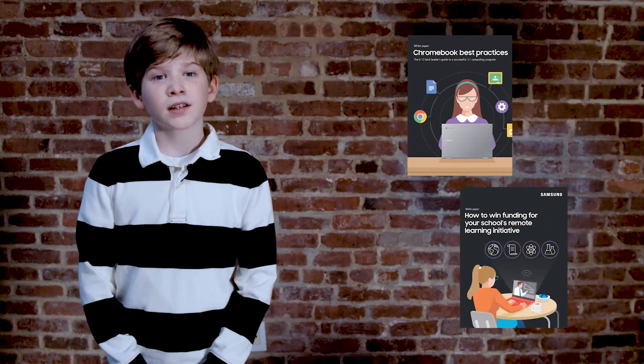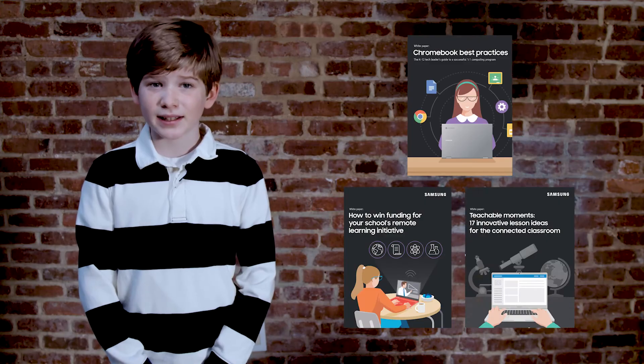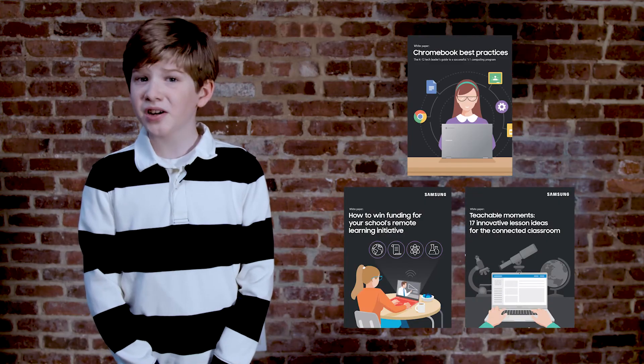Hey, school IT gals and guys — if you want to raise your Chromebook game, drop by samsung.com/anywhere-classroom for resources on Chromebook management, how to win funding, and lesson plans that work great whether you're in person, remote, or hybrid.